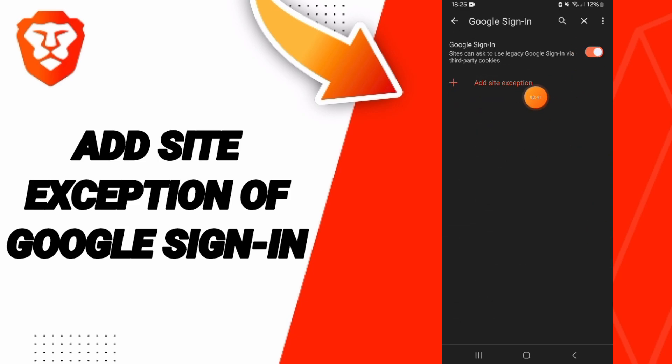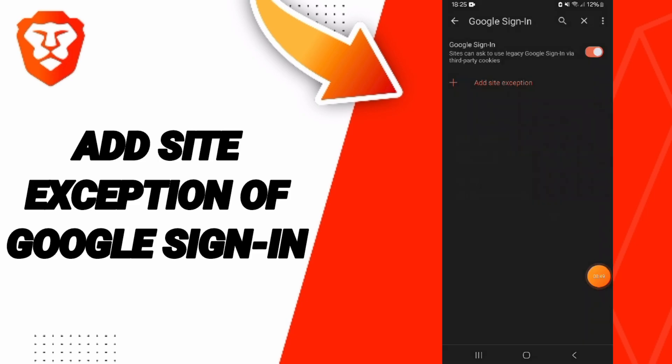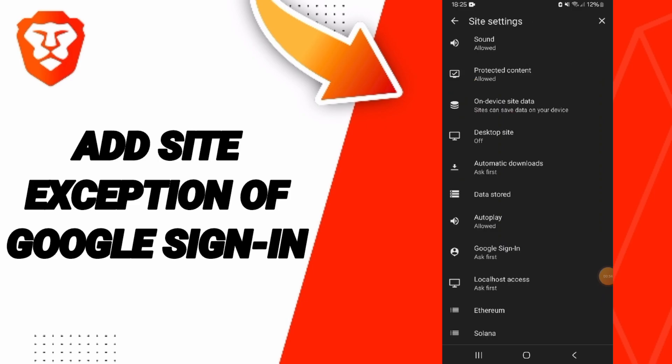In this page, you will find 'Add site exception.' You can enter a web address and click 'Add' to add this exception of Google sign-in on the Brave app. Please don't forget to support us by